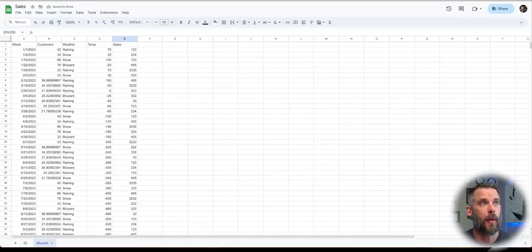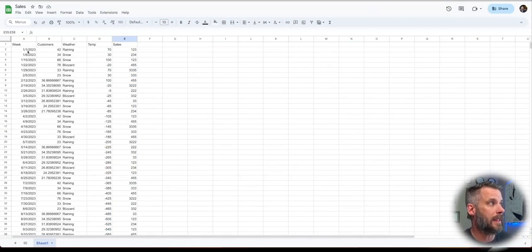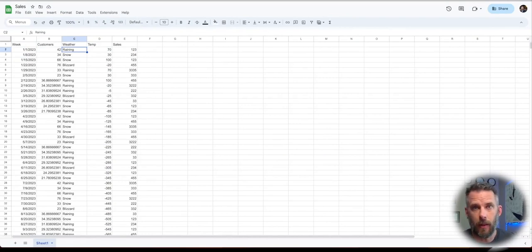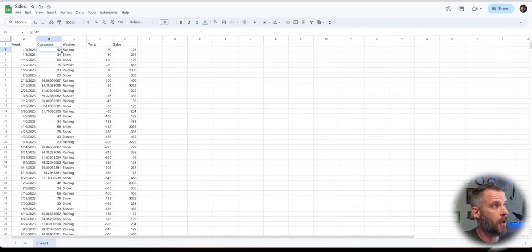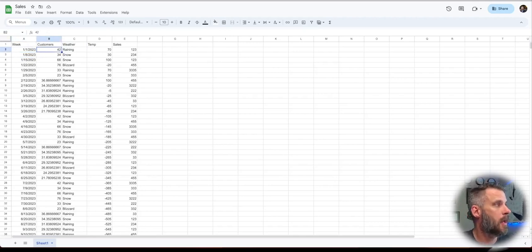So what format do we need our data in? I have a simple format here. That's my weekly data of sales numbers. So what week it is, one week at a time. You can do daily, you can do hourly, you can do monthly, yearly, whatever you want. But you have to have a time column typically or a date column to do forecasting.